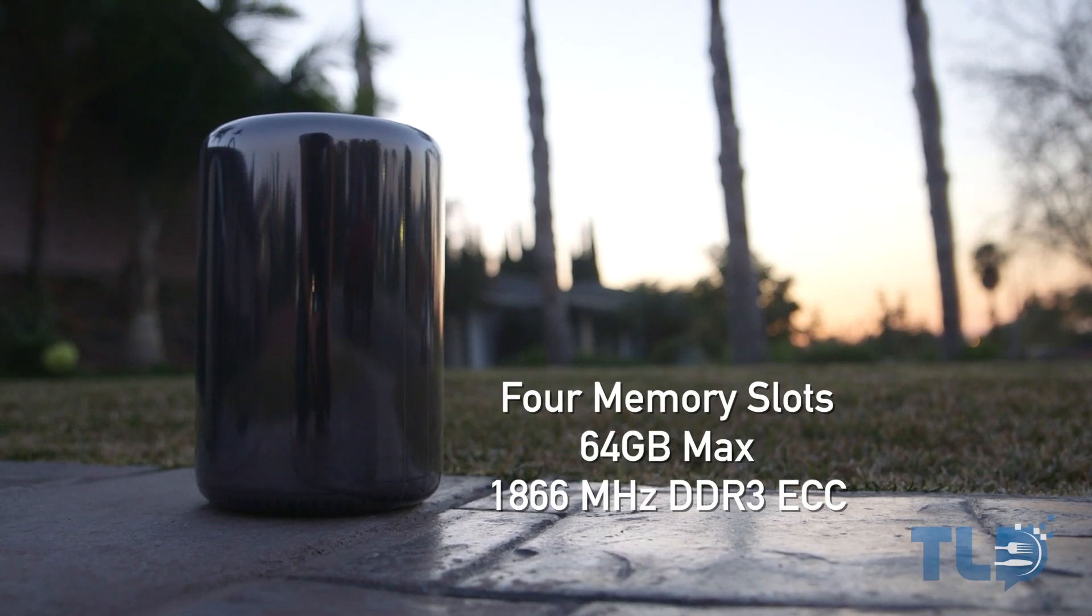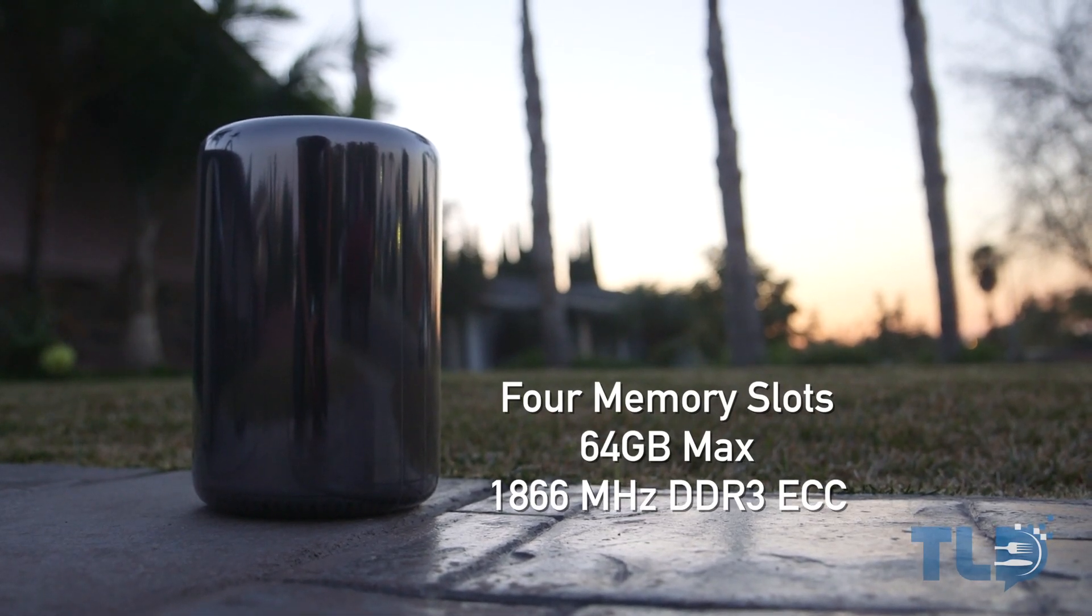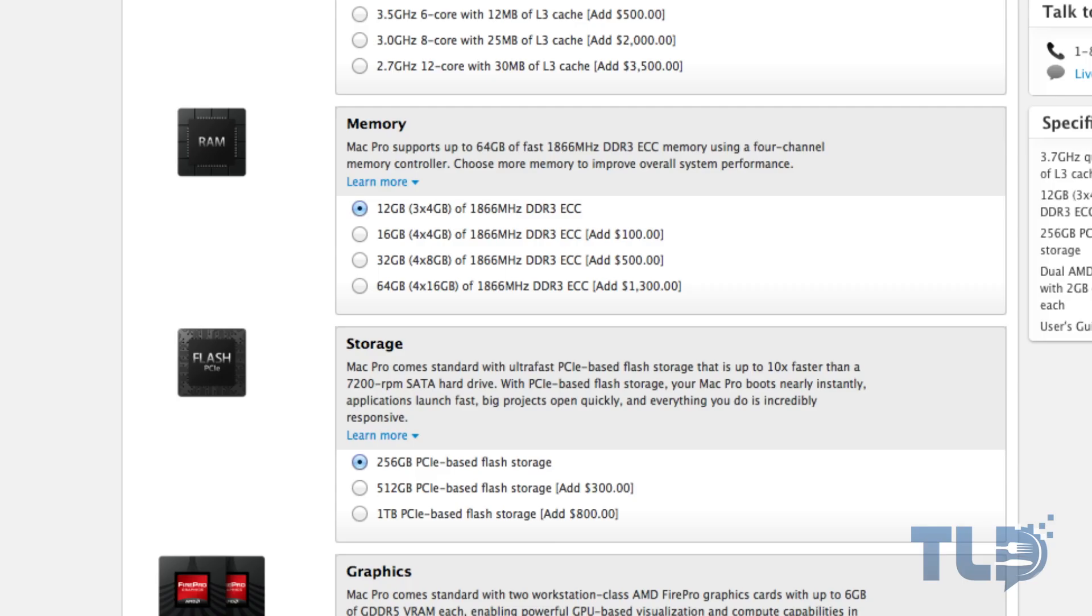Before we jump into the actual upgrade process, I want to take a look at the actual configuration options from Apple just to give you guys a look at some of your options. The baseline quad core model comes stock with 12 gigabytes of RAM. You can bump that up for an extra 100 to fill in that extra slot at 16 gigabytes. You can jump up to 32 for an extra 500 and you can max that sucker out with 64 for an extra 1300 George Washingtons.